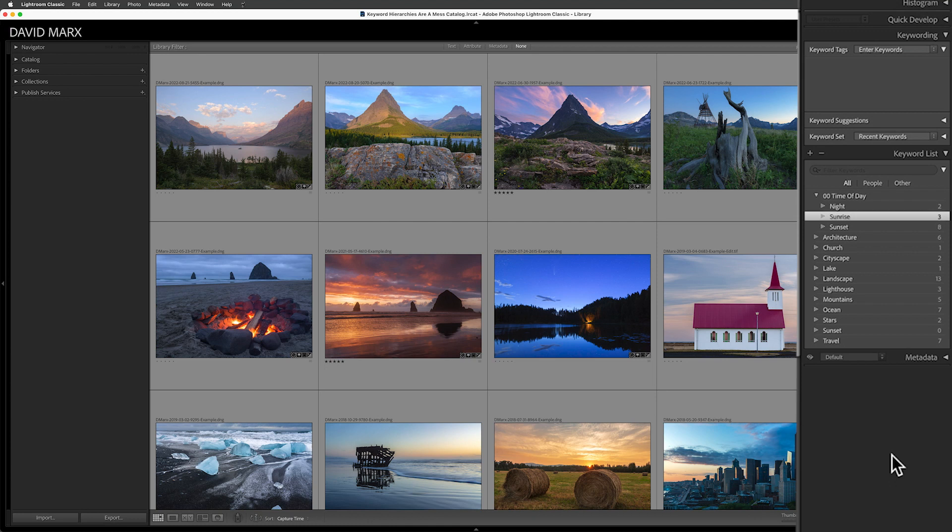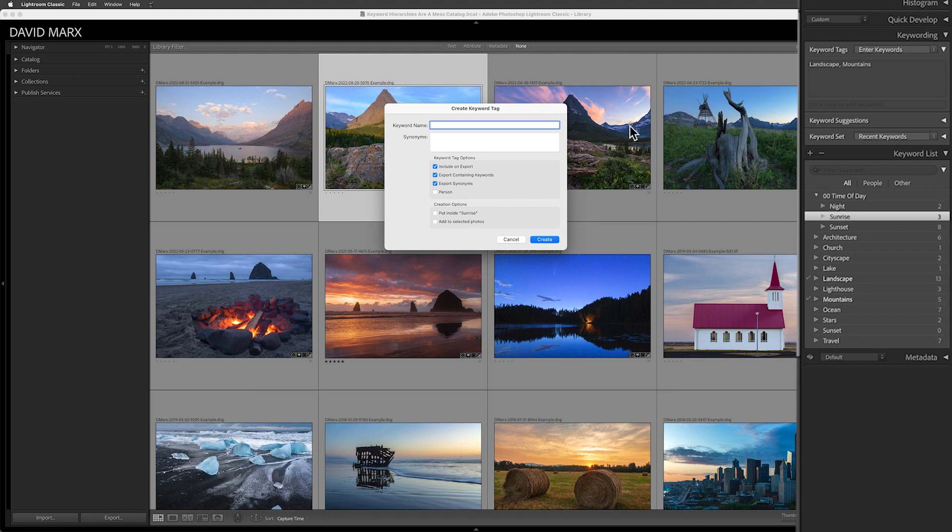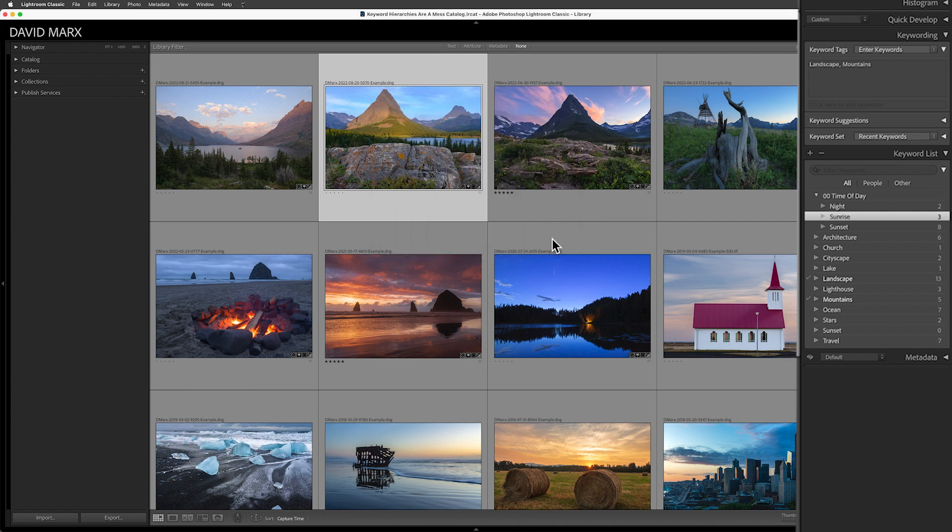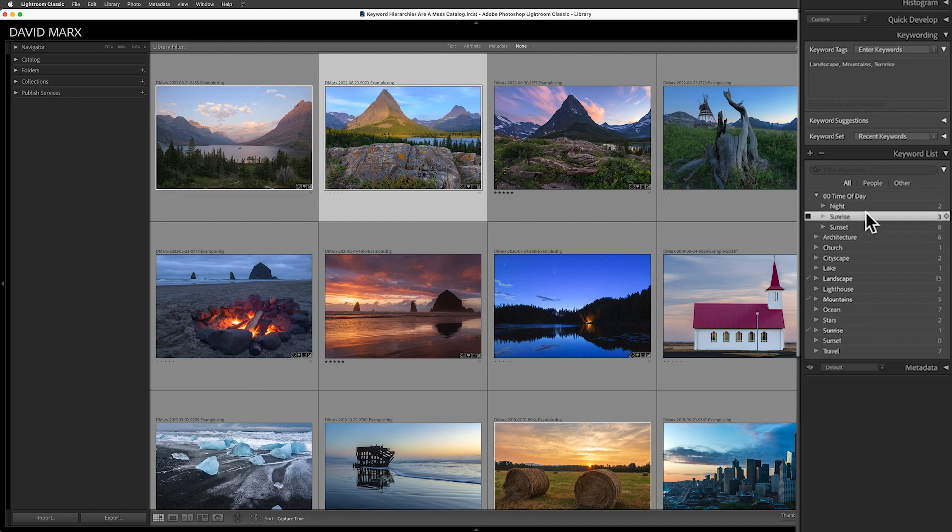If the keywording feature had been more carefully designed, then the program should recognize that the term sunrise is already in play and prevent me from creating an exact duplicate for that specific word. But sadly, if I click on the little plus right here and I type in that same word again, well now I have redundant keywords. I have a sunrise here and a sunrise right there.